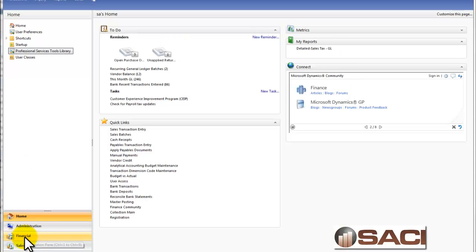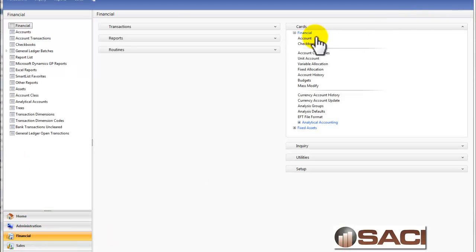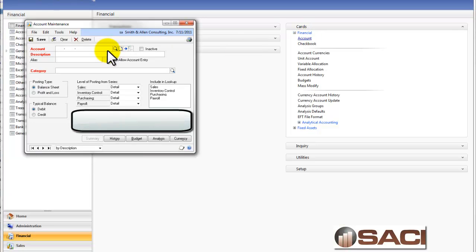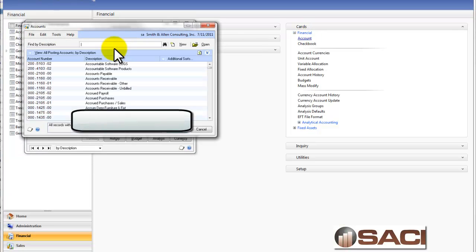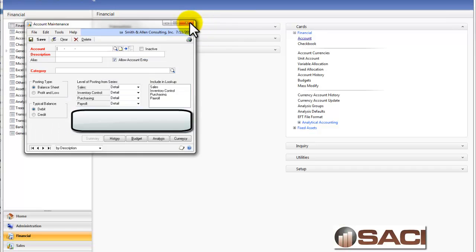I'm going to go to the financial series and take a look at my accounts for a minute and do a lookup. You can see now I only have one account number. The 200 one is gone.